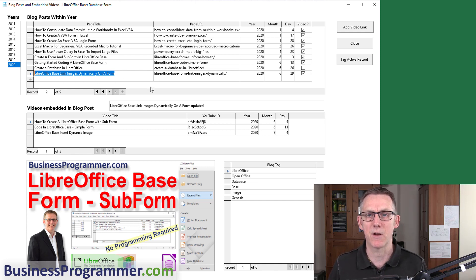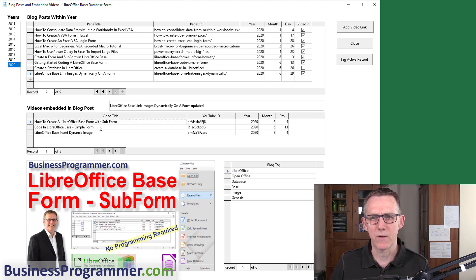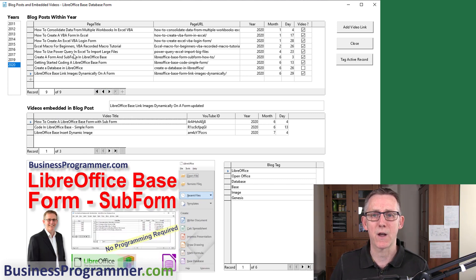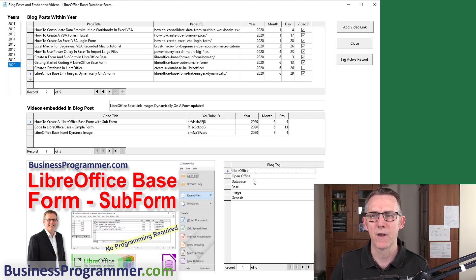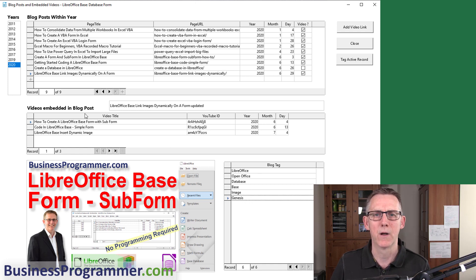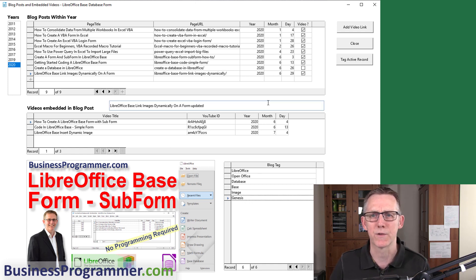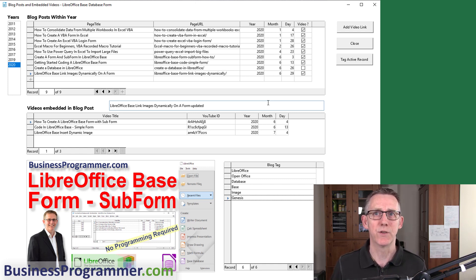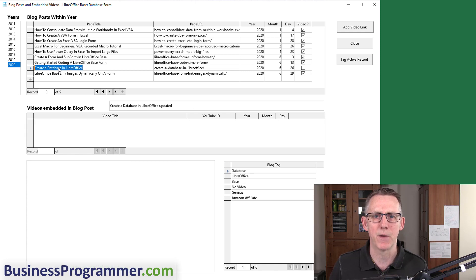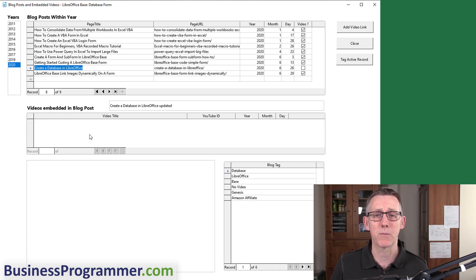If I click on a given blog post, for example LibreOffice Base link images dynamically on a form with the database, we can have another screen which shows you the YouTube videos that I have embedded in that particular blog post. Not only that, these are the tags I have applied to this particular blog post. The point here is just trying to show you what you can do with a database.